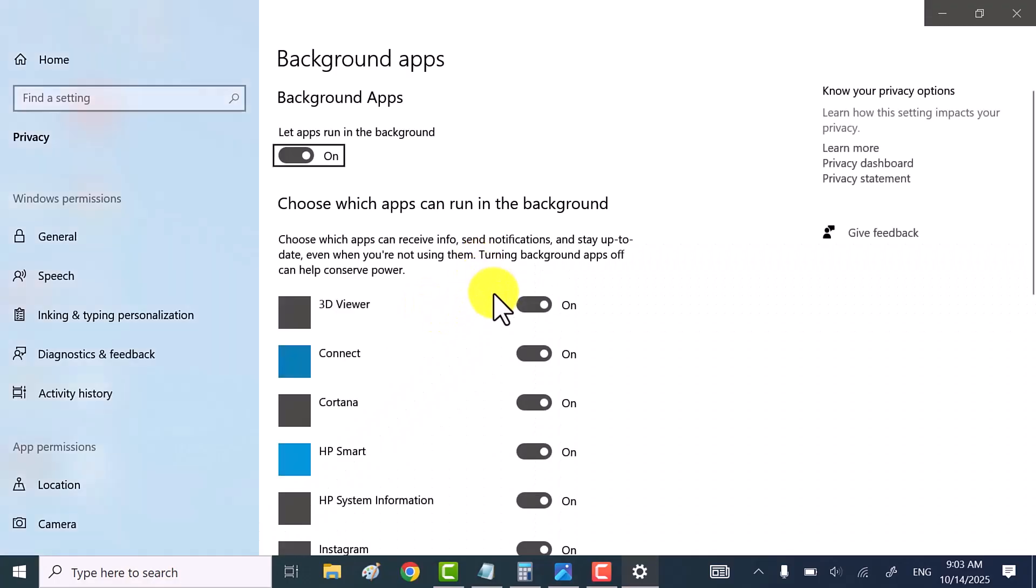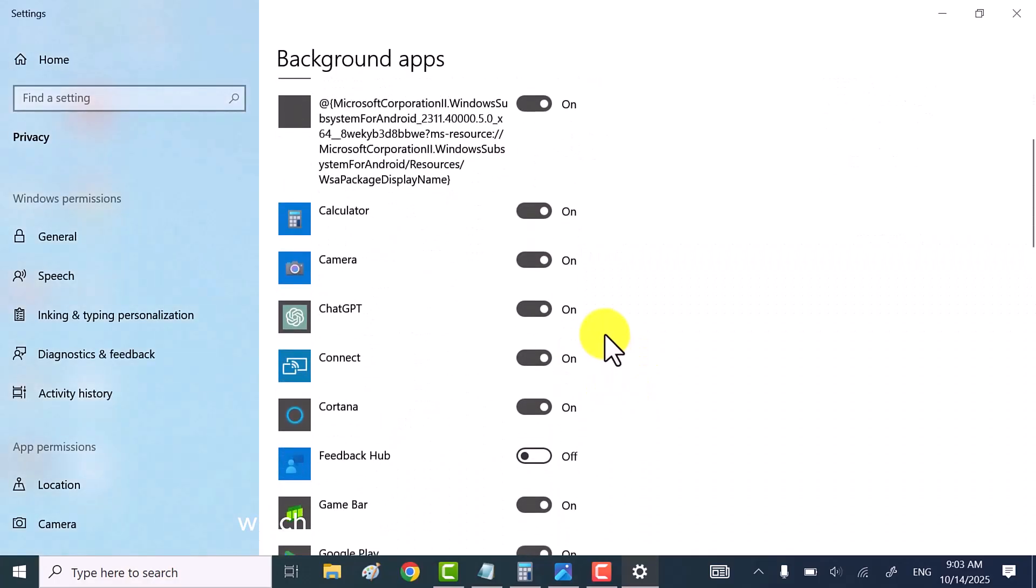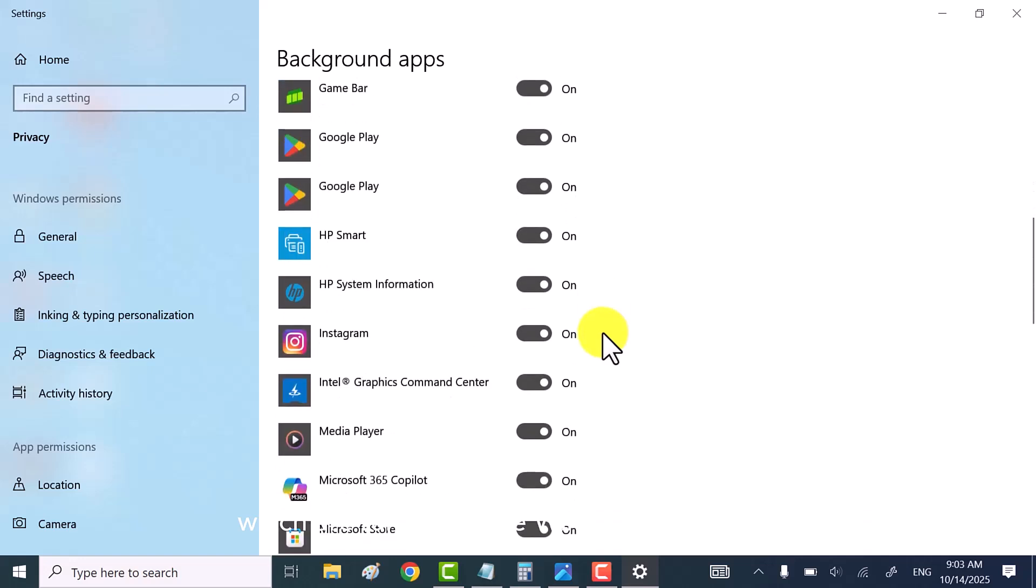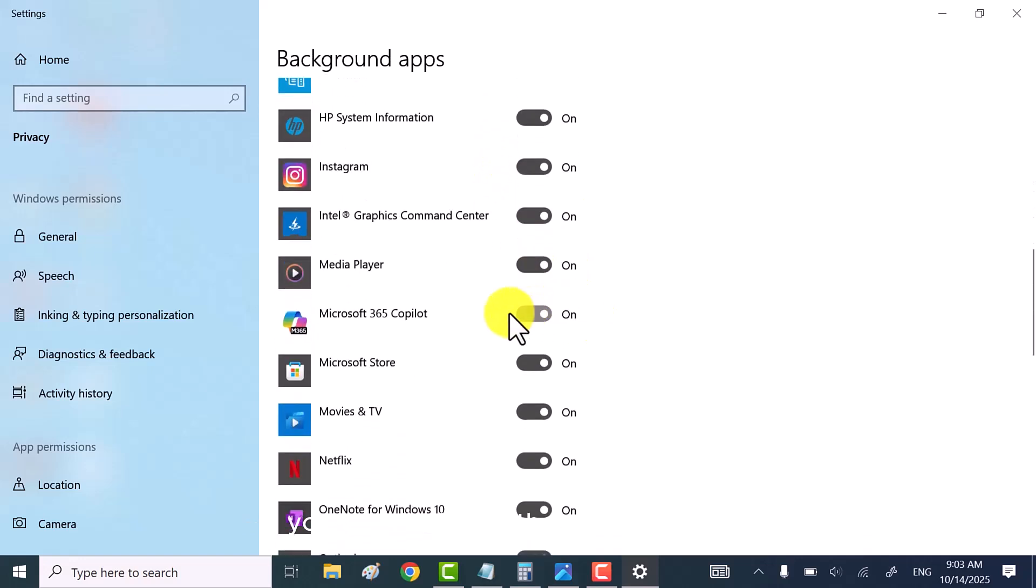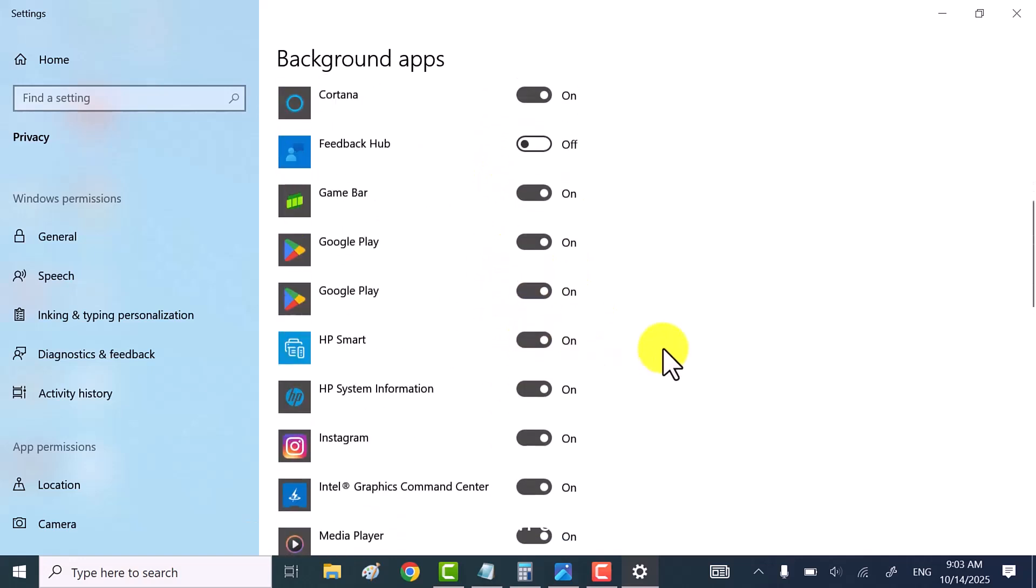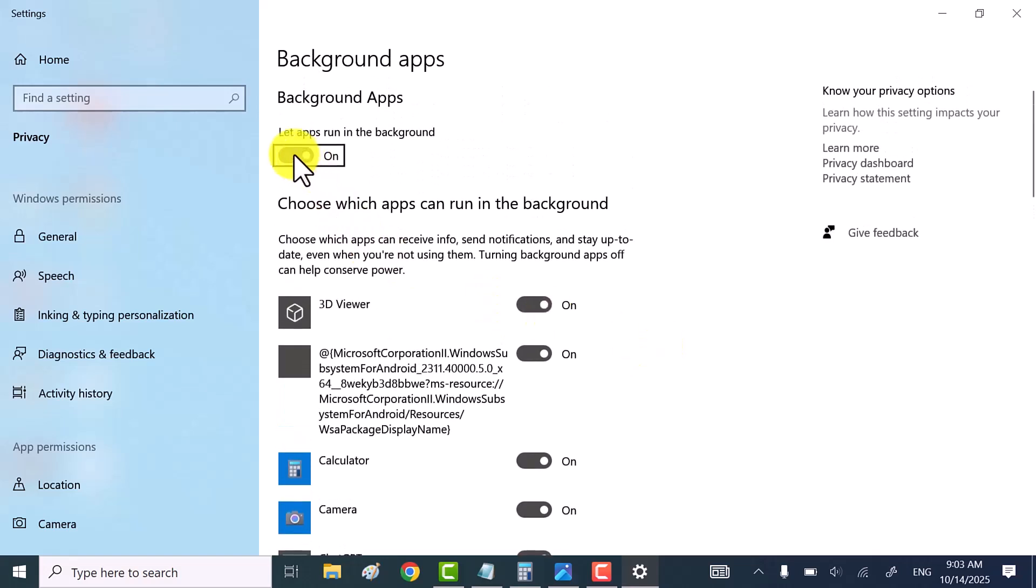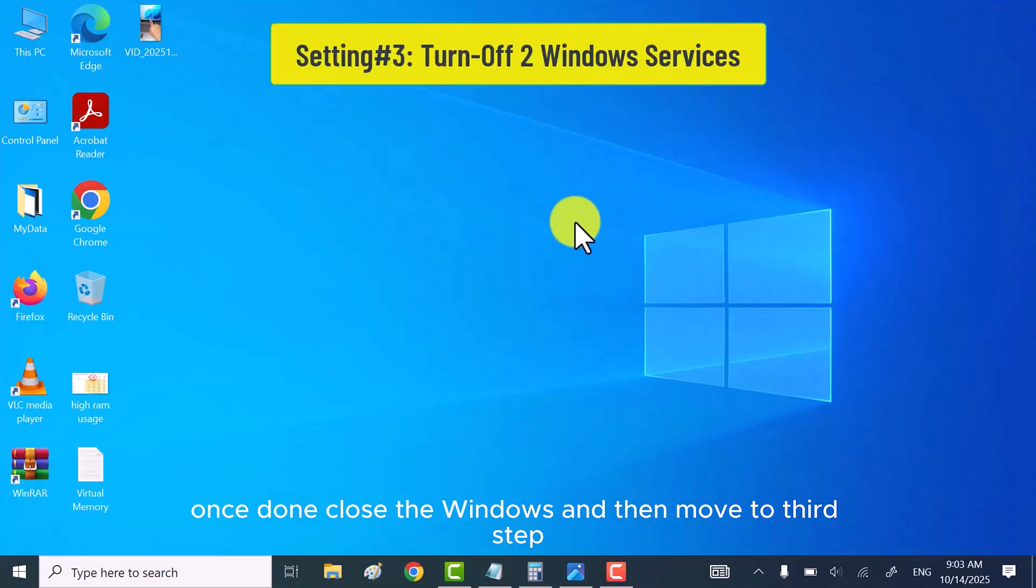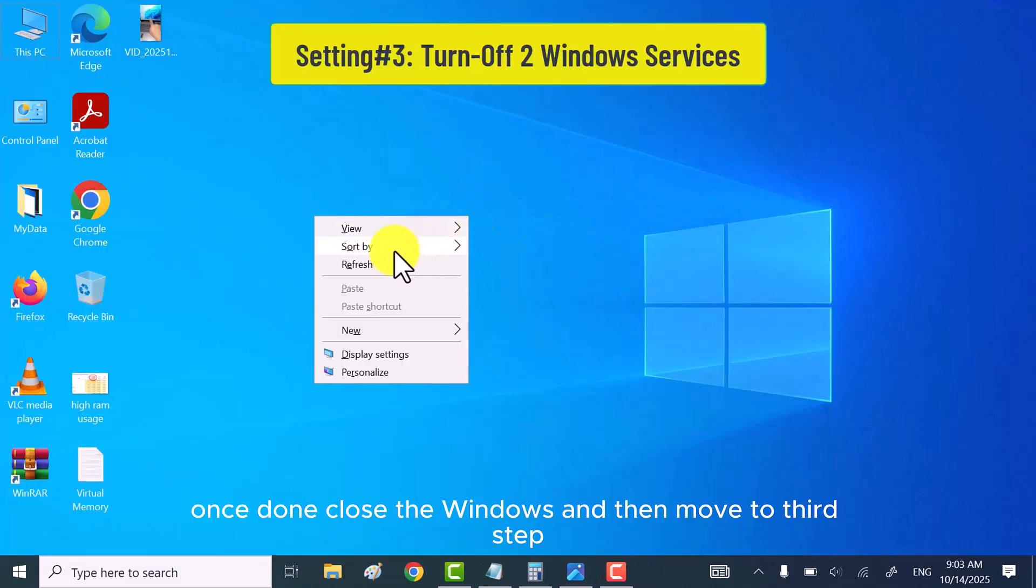Here, it shows you all the apps which are running in the Windows background. You can disable all the unwanted apps or disable them all from here. Once done, close the window and then move to third step.